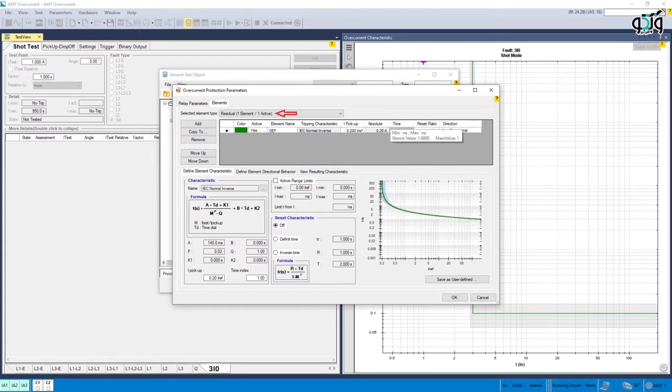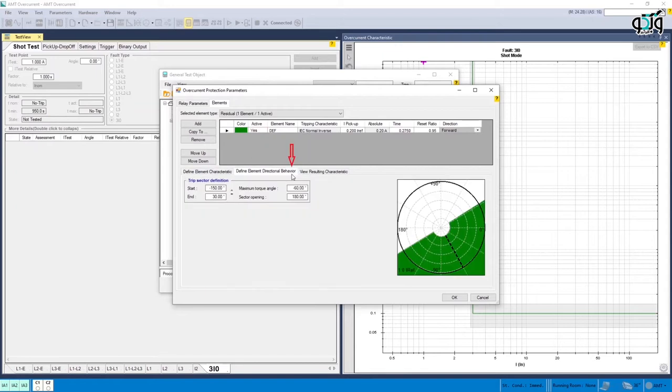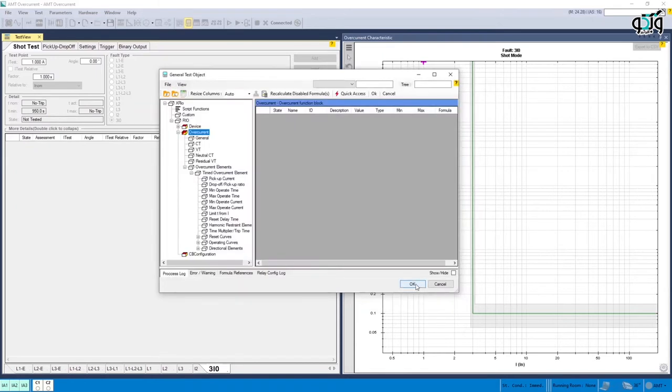Residual section is used for this purpose. In Define Element Directional Behaviour section, the operation angle is entered. Here this angle is set at minus 60 degrees.